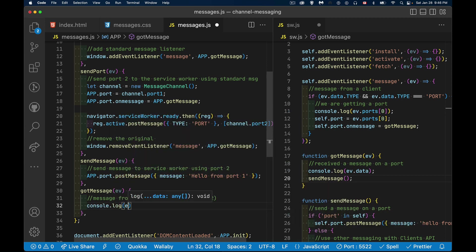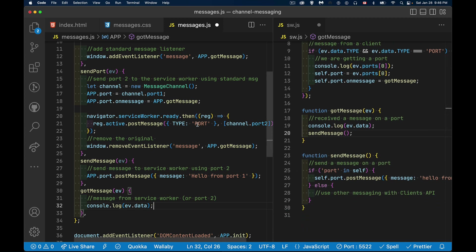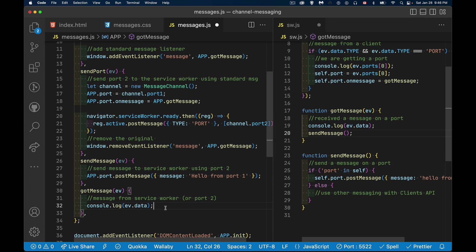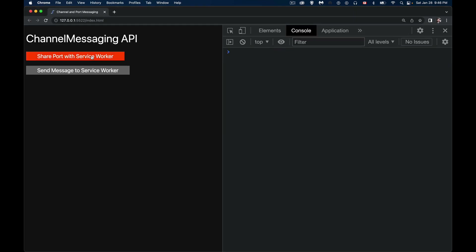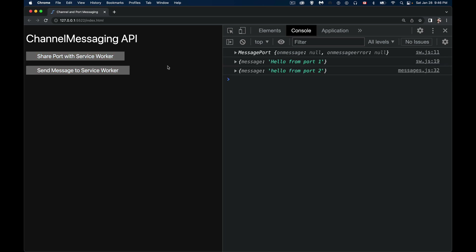We add console.log(ev.data) in the gotMessage handler on the webpage. The full flow: send the port, send a message on port one which arrives at the service worker, is logged at line 19, then it sends 'Hello from port two' back to the page. Saving everything, the demo confirms both directions work — that's the complete channel messaging flow using the two ports.